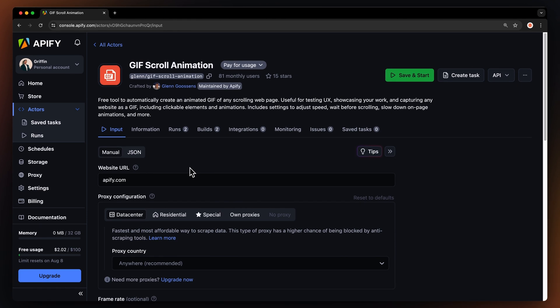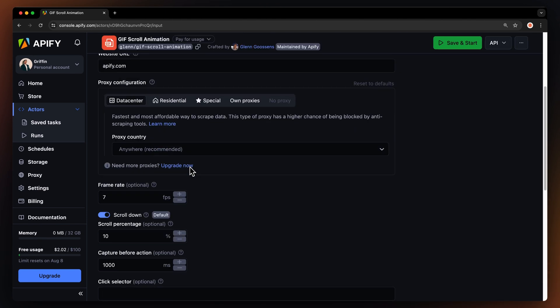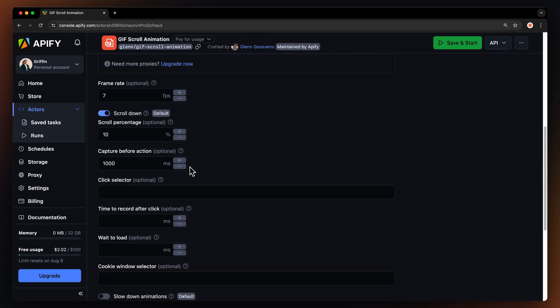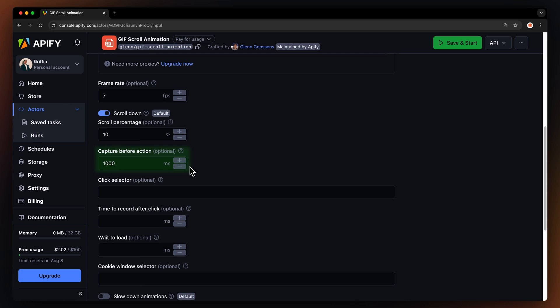You can still fine-tune it using the options below. You can set the frame rate, scroll percentage, or the time it takes to capture the screen before scrolling or performing a certain action. Speaking of actions, you can tell the Actor to click on certain elements, recording a flow of multiple pages. Simply add the button to the click selector.